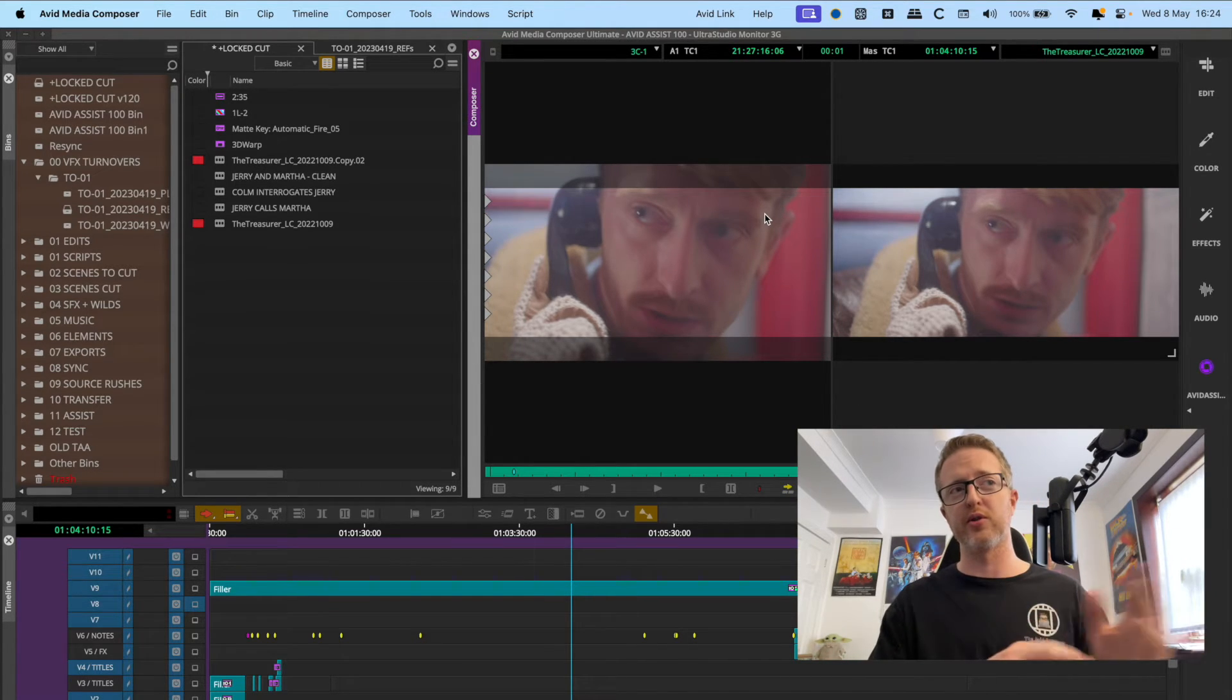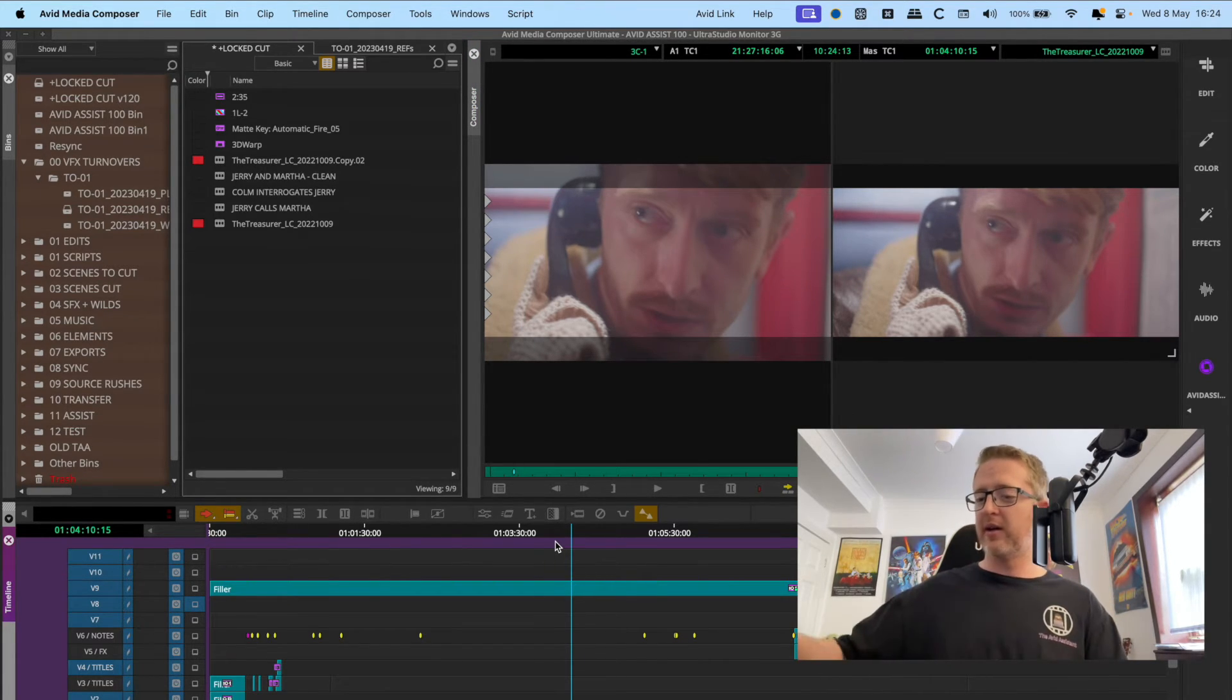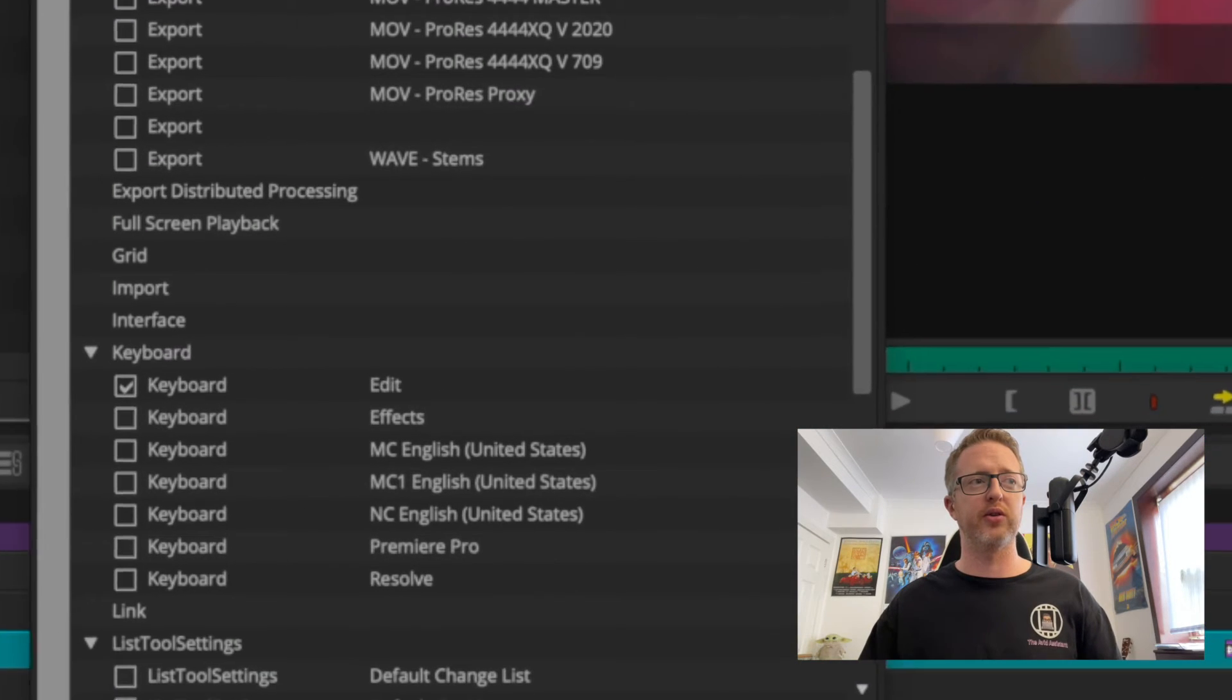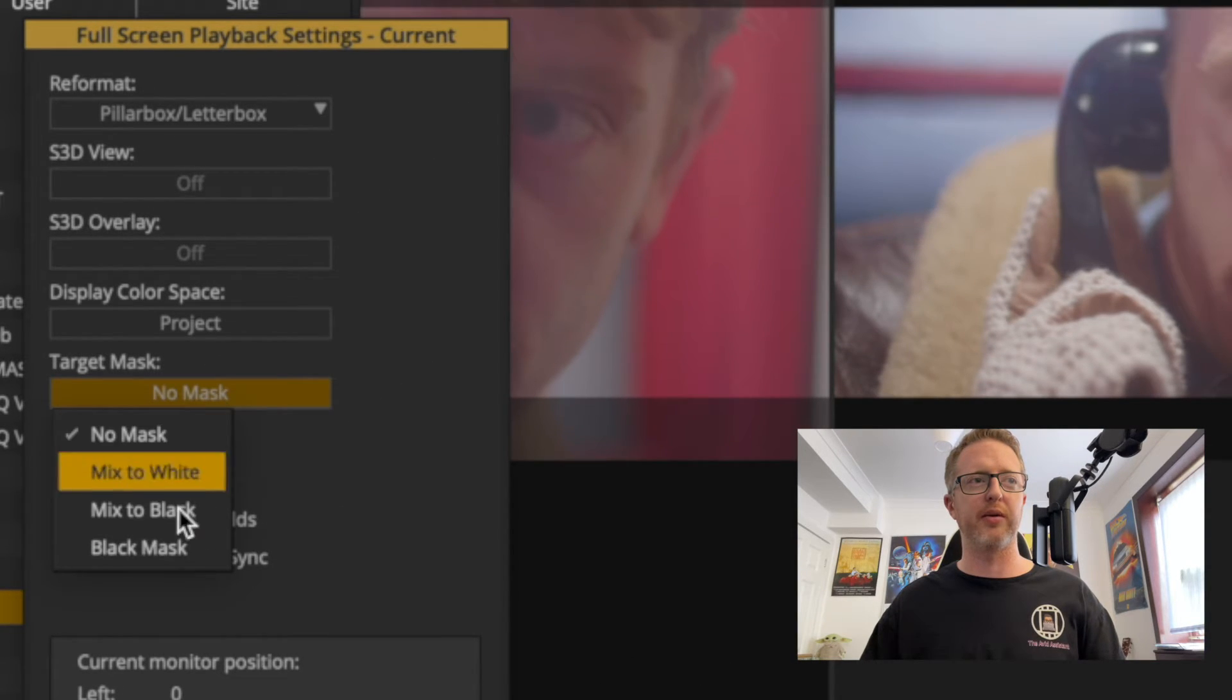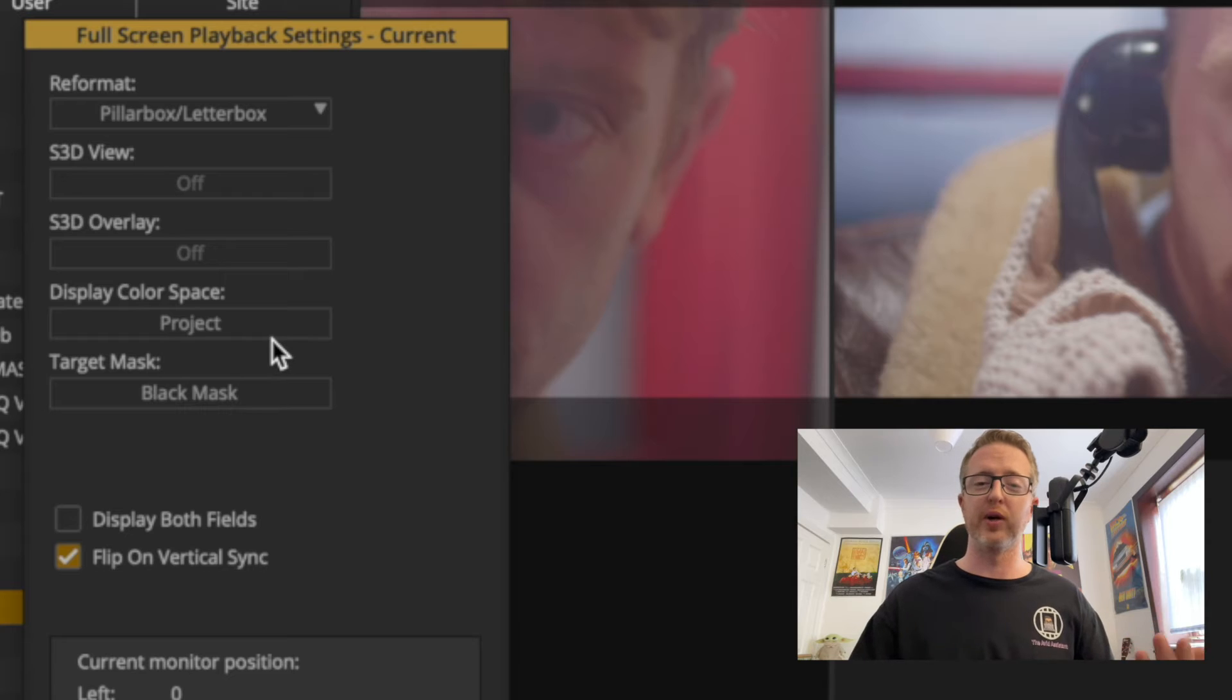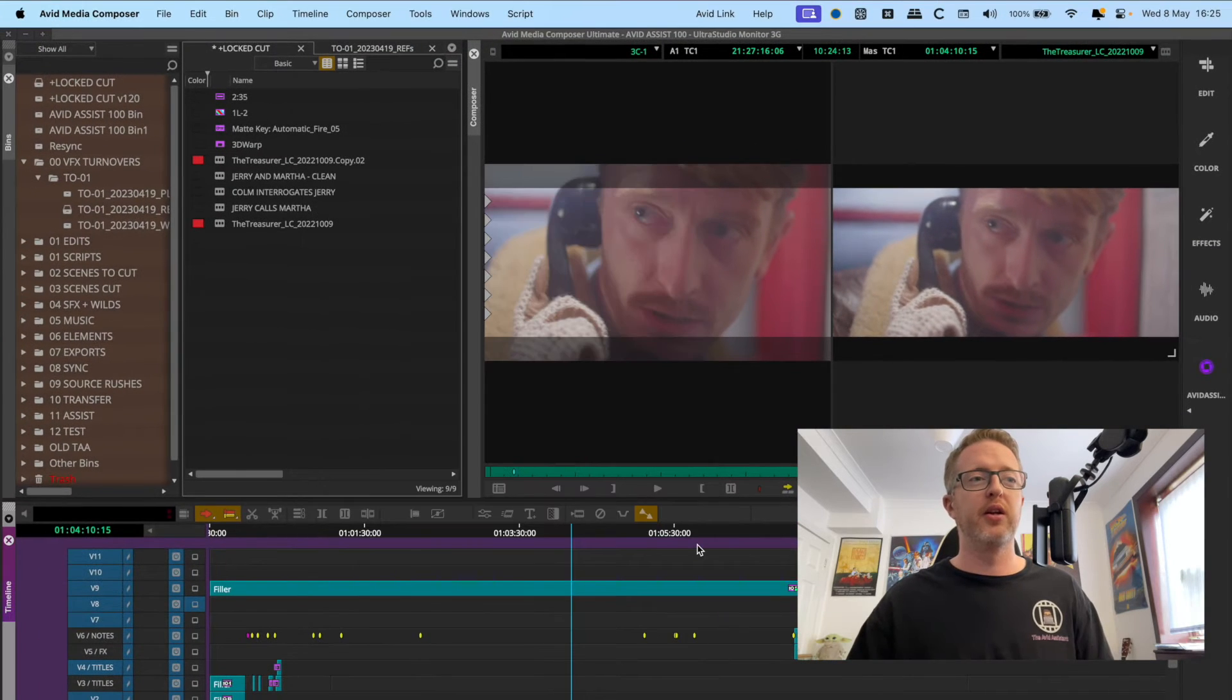And if you're using full screen playback in Avid, so you're not using a Blackmagic box or an AJA box to get your full screen player, if you're just using full screen playback on your computer, you will have to set it there in your settings as well. So just under your settings come down to full screen playback, double-click there, and then you can set your target mask there as well. That's a really good place to set black mask - you want your mask to be applied when you're viewing full screen playback because you need to be able to see what your mask is.